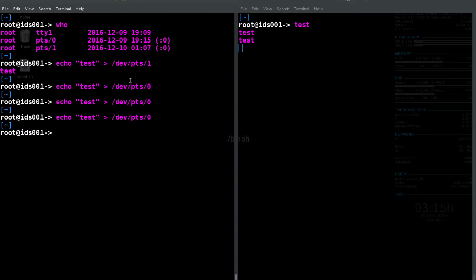We can keep running this, we can put whatever we want in there, and we can echo whatever we want and send a little message to our other user over here.